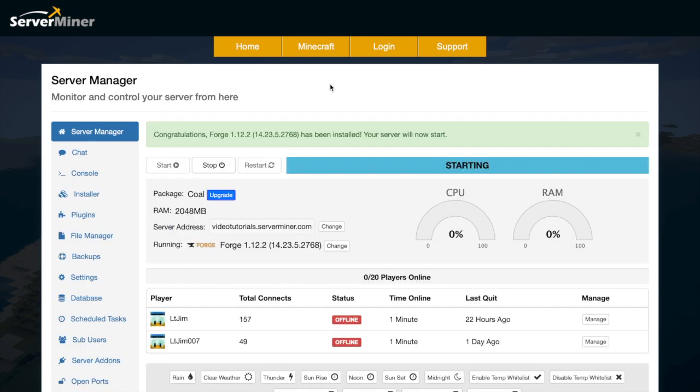There we go, that didn't take too long at all. As you can see, it says congratulations, Forge and then the version number has been installed, and your server will restart on its own.